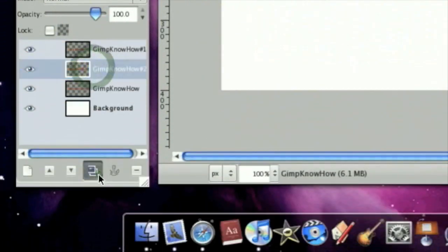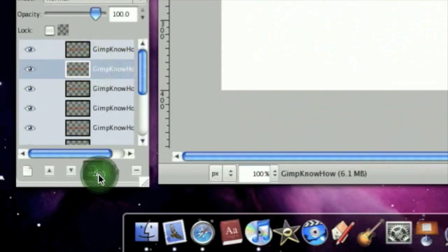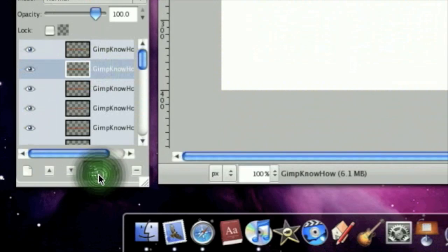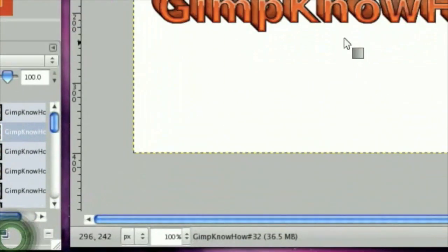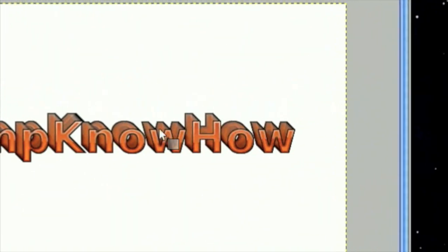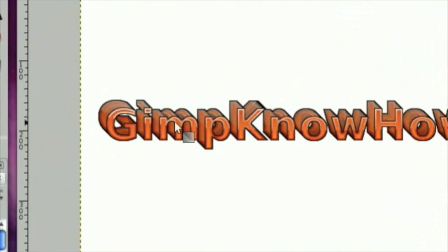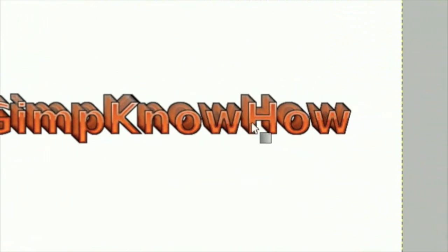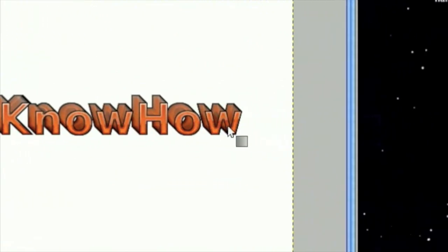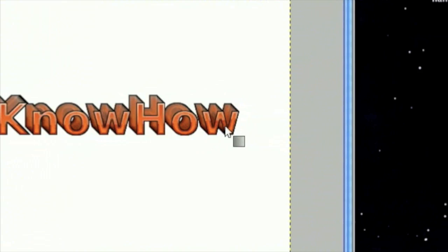Now, duplicate this layer a lot. I mean, a lot. And you should end up with something like this. I believe I stretched it out a bit too much, but it still looks fine.